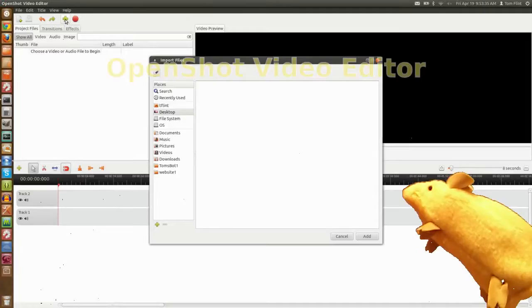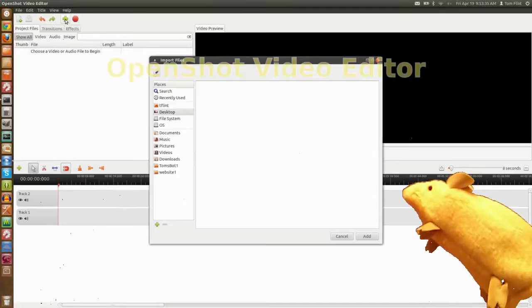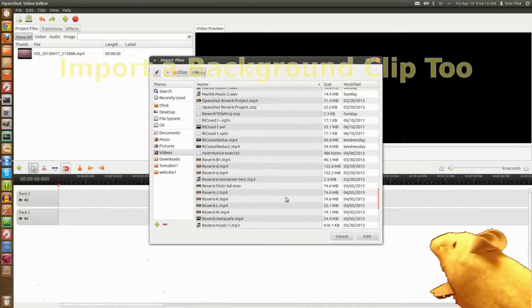Okay, this is all about chromakeying, sometimes called blue screening. Grab your Ubuntu Linux OpenShot Video Editor. Grab a video clip, load it in. Get a background clip too.